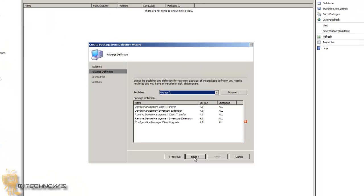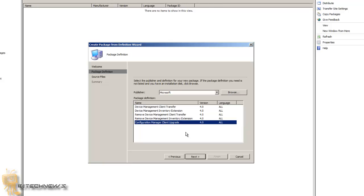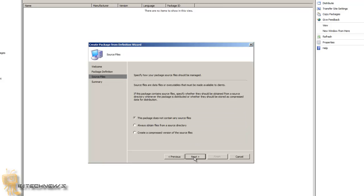We're going to go to next, and what you want is configuration manager client upgrade, hit next. And the option that you want to do is you want to always obtain files from a source directory.